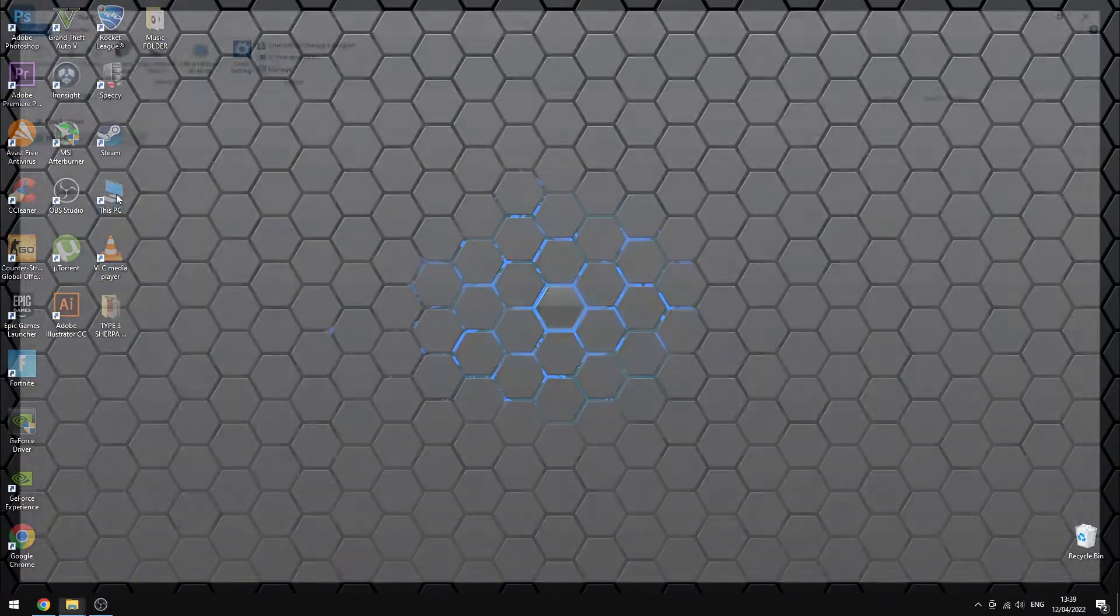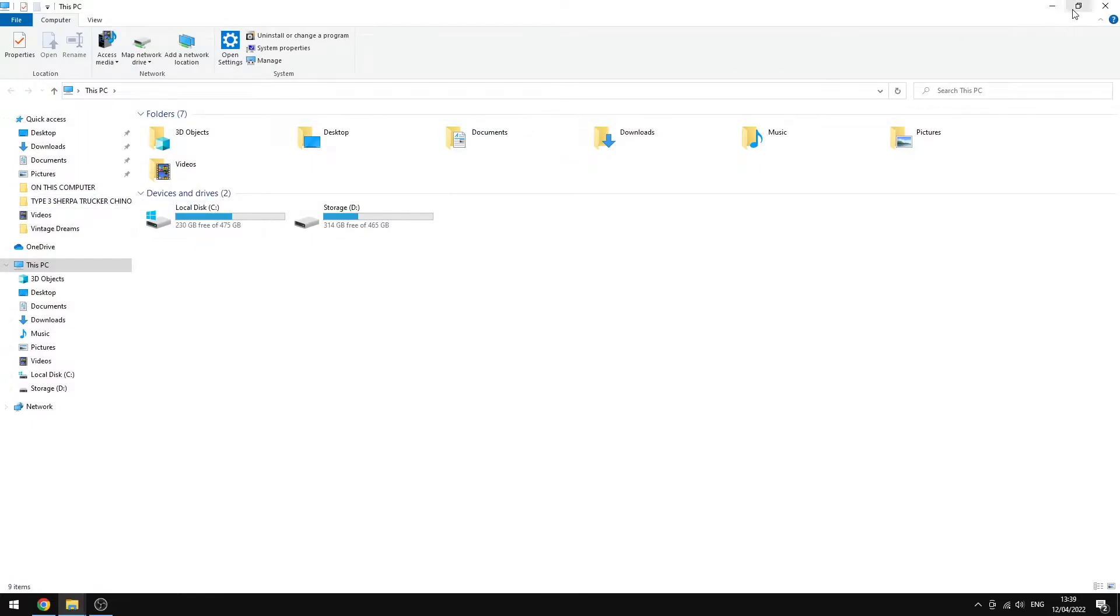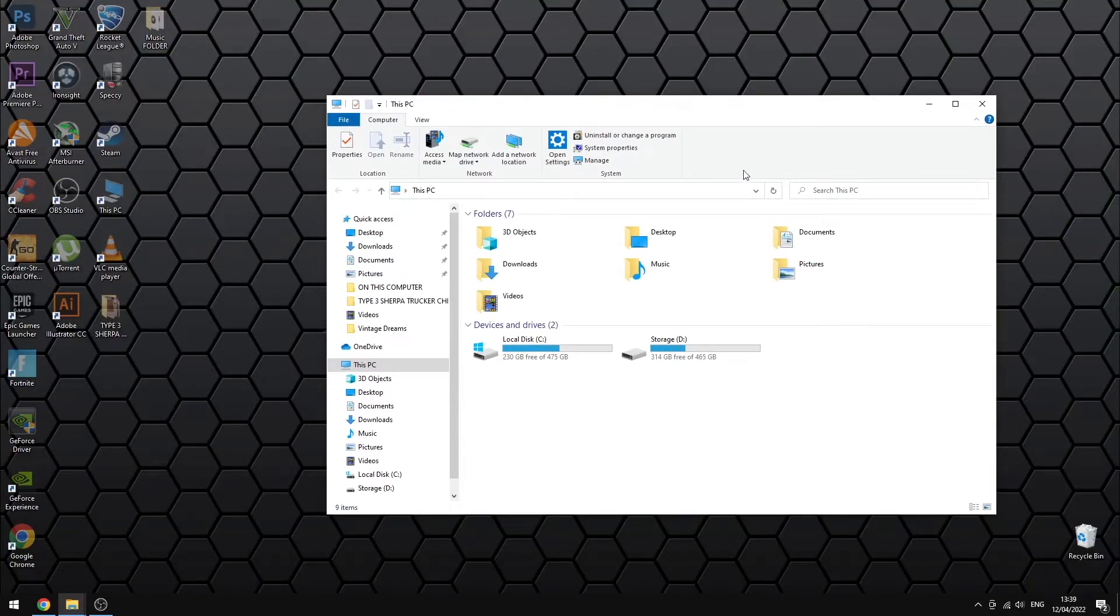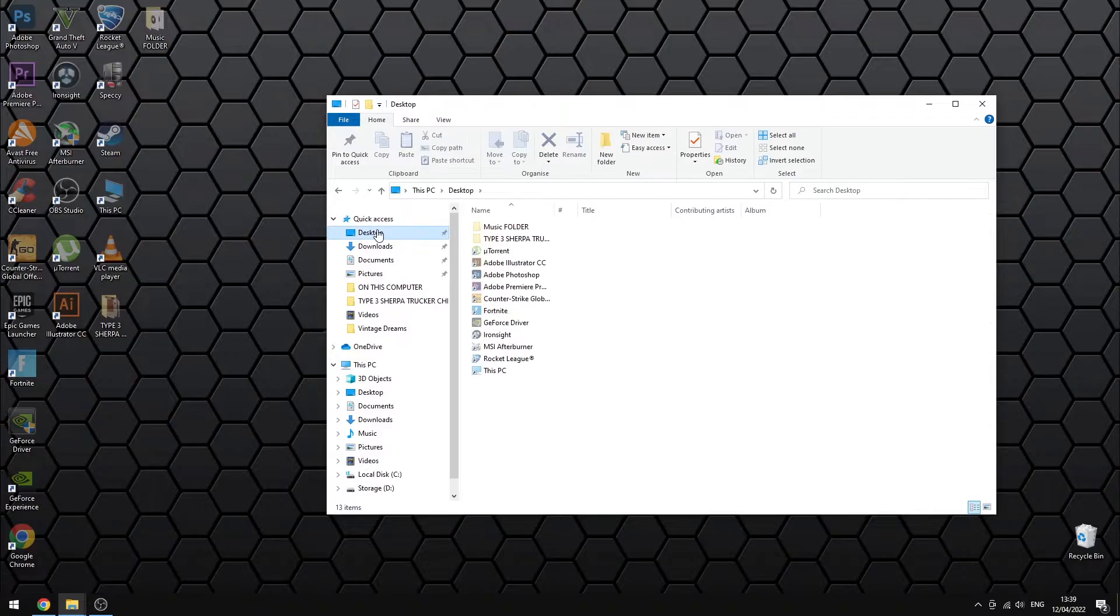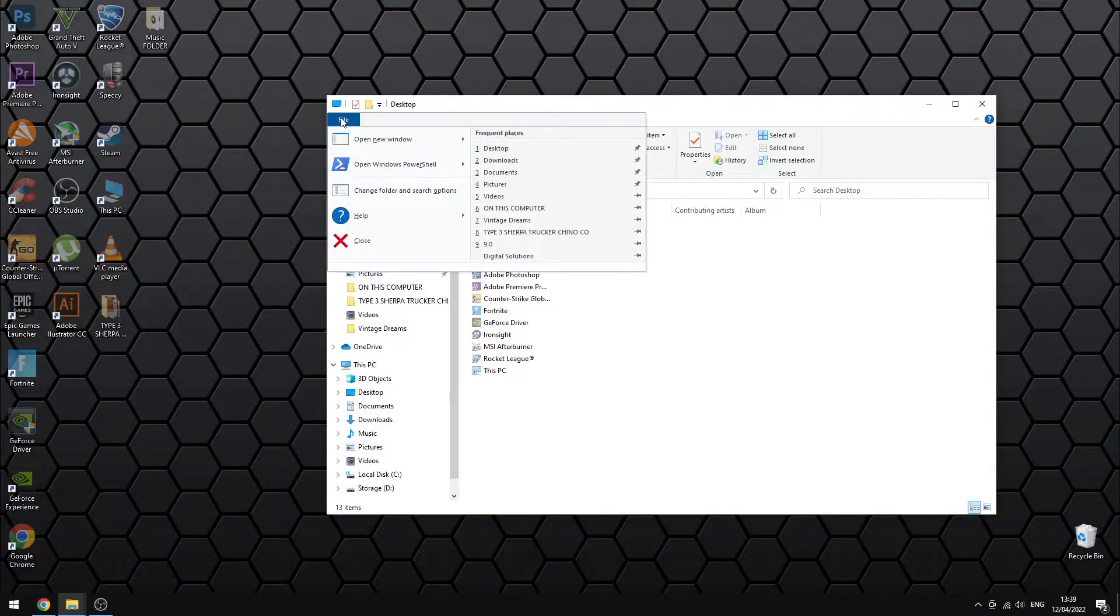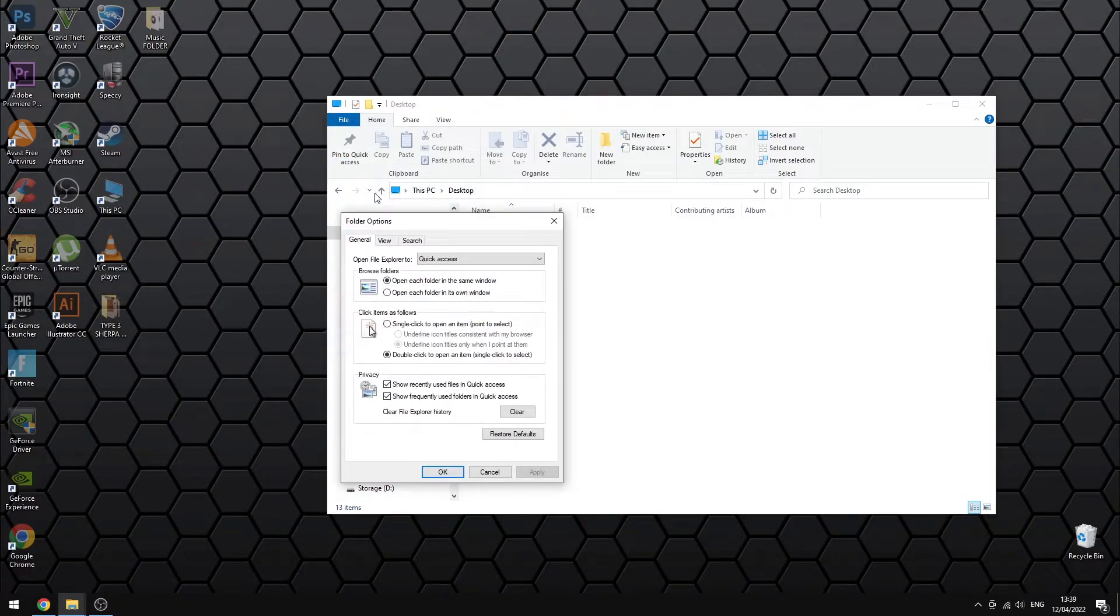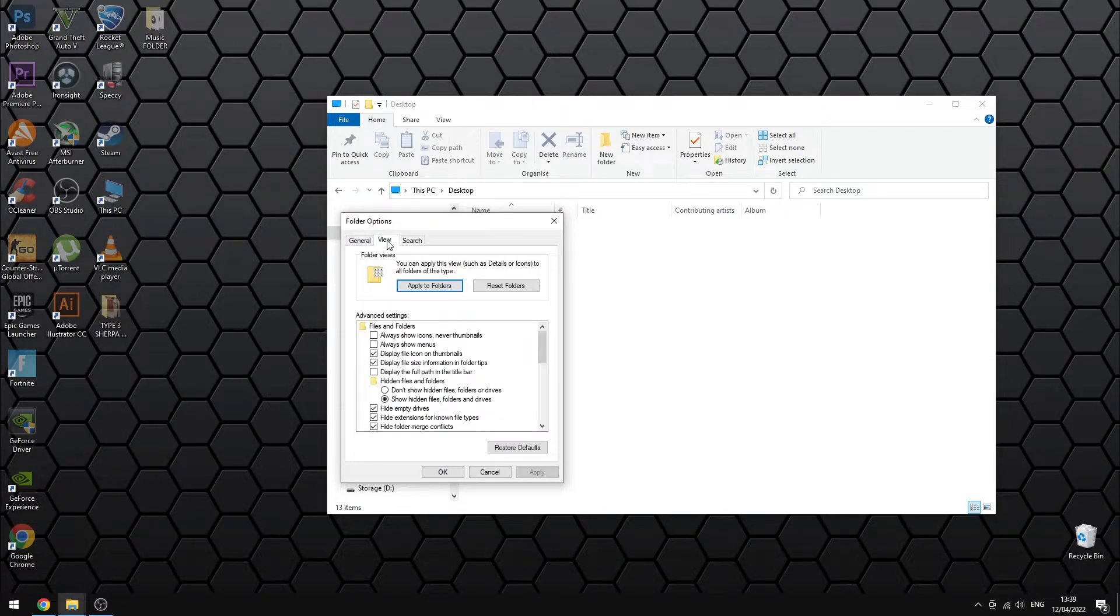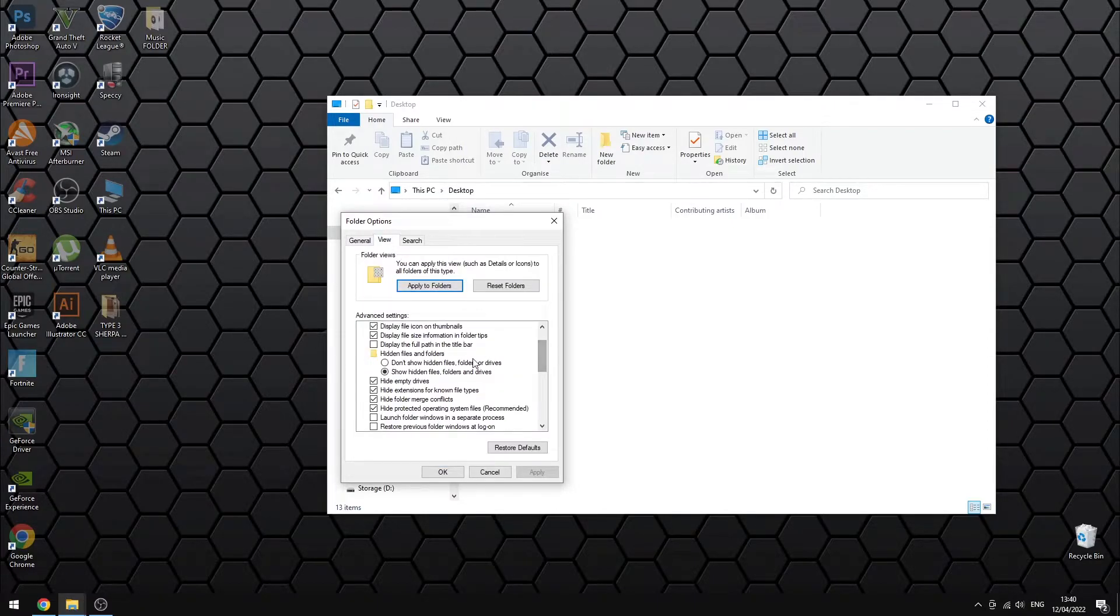To completely hide them, open any folder. Go to File. Choose Change Folder and Search Options. Click on the View tab. Under Hidden Files and Folders, tick Don't Show Hidden Files.